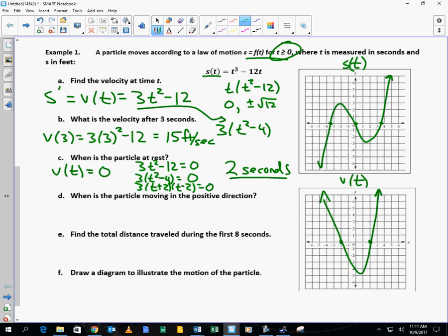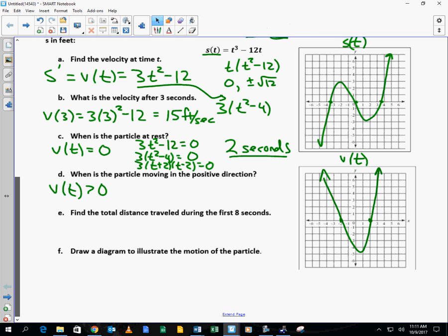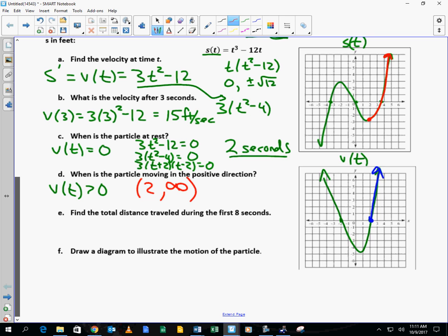When is the particle moving in the positive direction? That's when v of t is greater than zero. Looking at the velocity graph, it's above the x-axis where the derivative is positive after it reaches zero at t equals 2. So we would say from 2 to infinity is when it's moving in the positive direction.